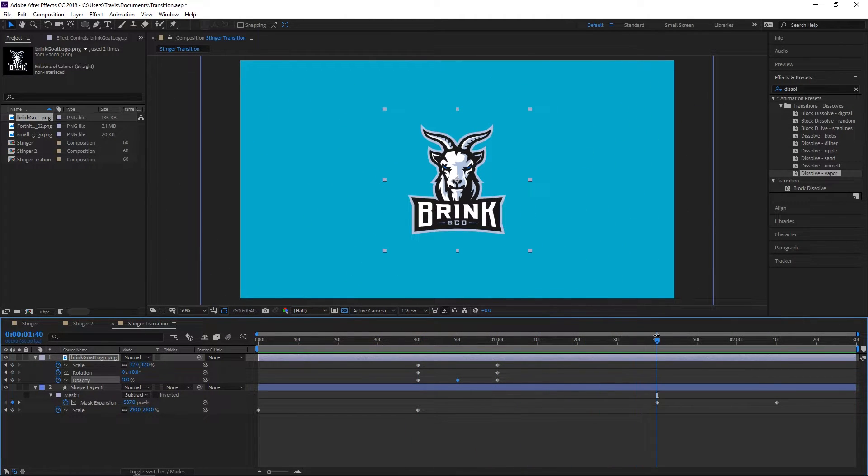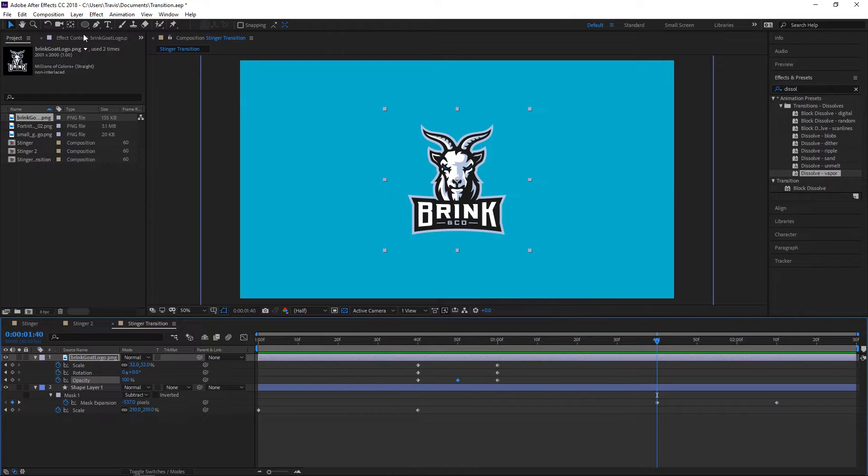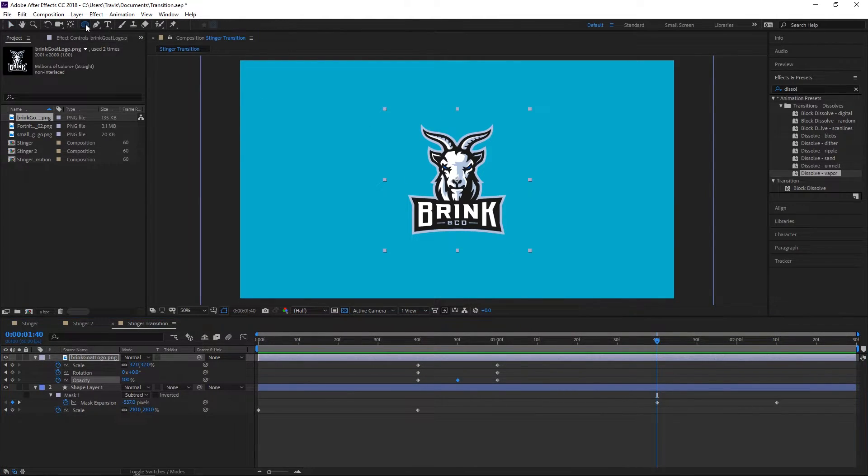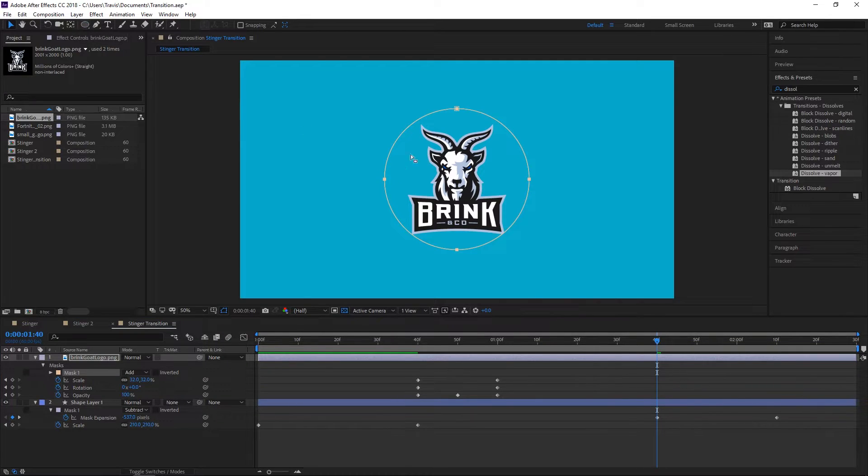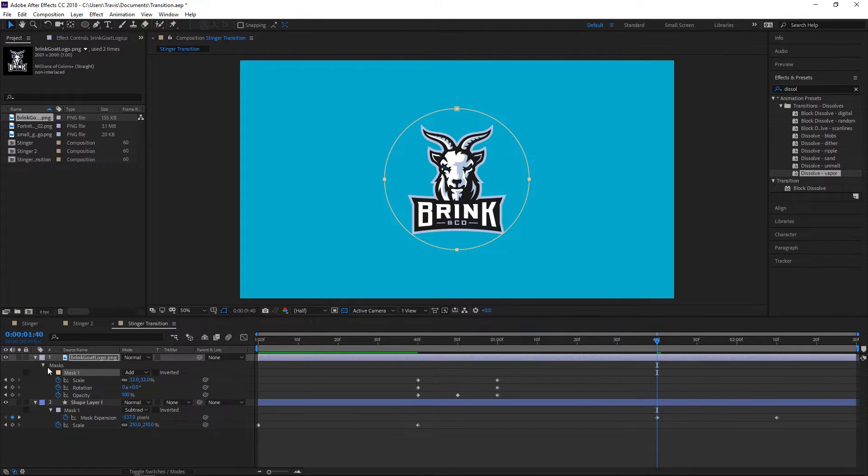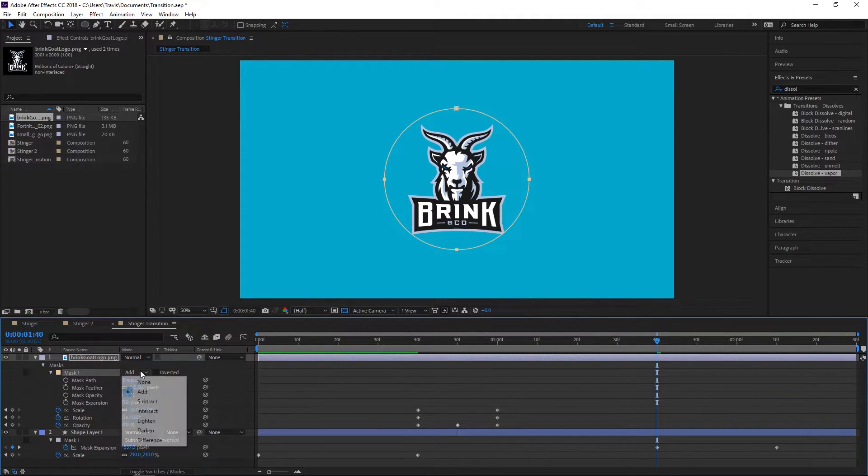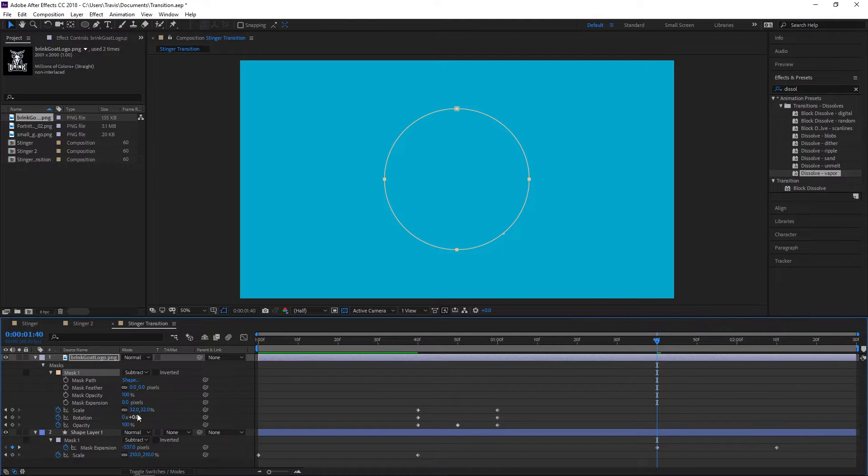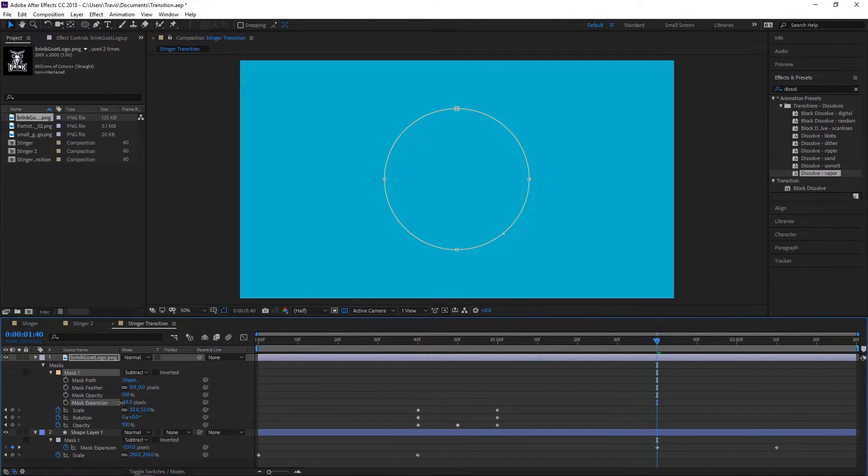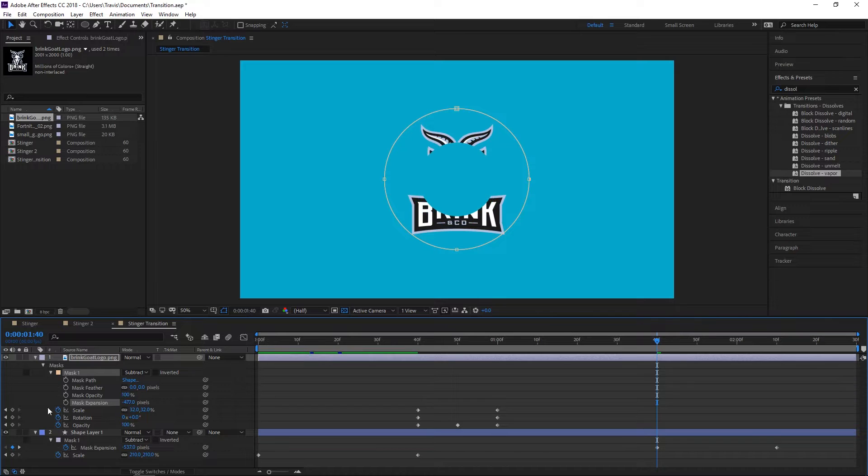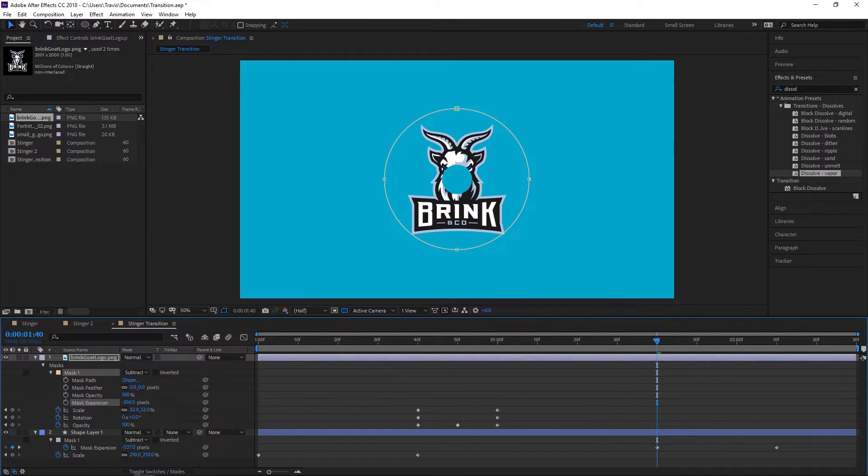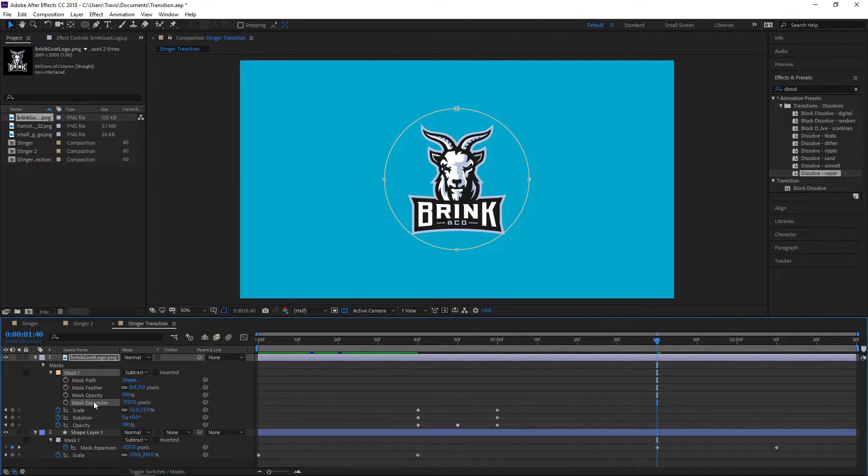The next thing we want to do is get the goat animating off as well as the background. Double-click the ellipse tool again. For the goat, we will go to the mask layer and set it to subtract.